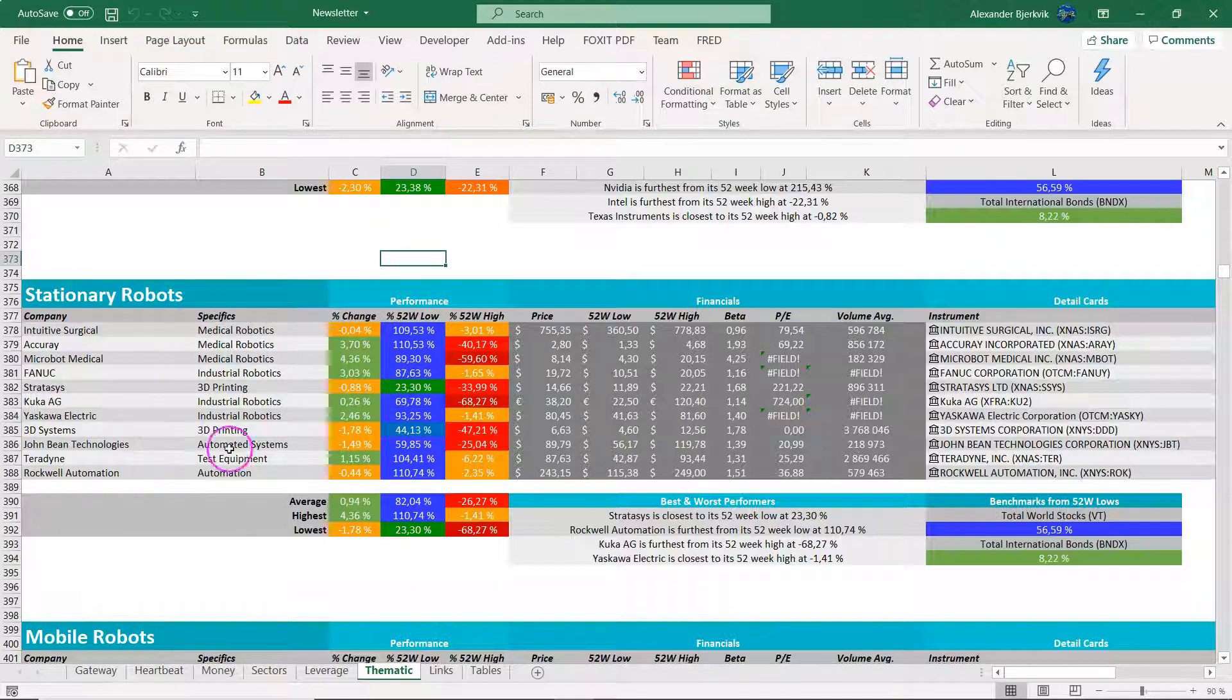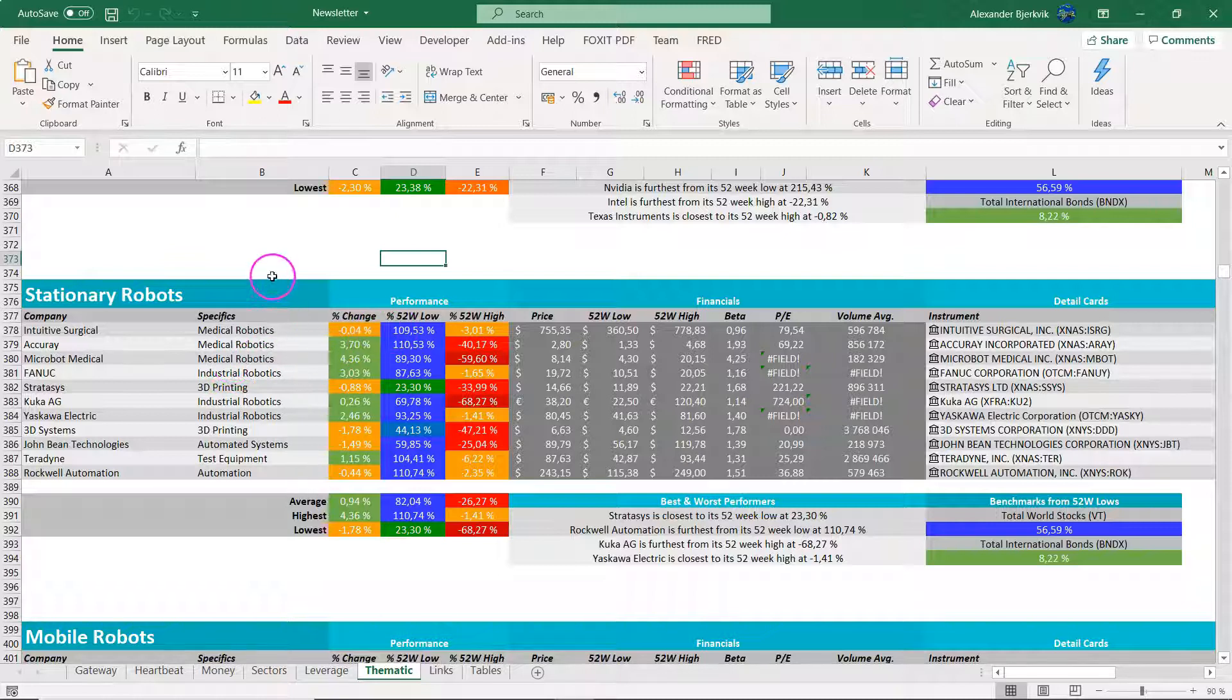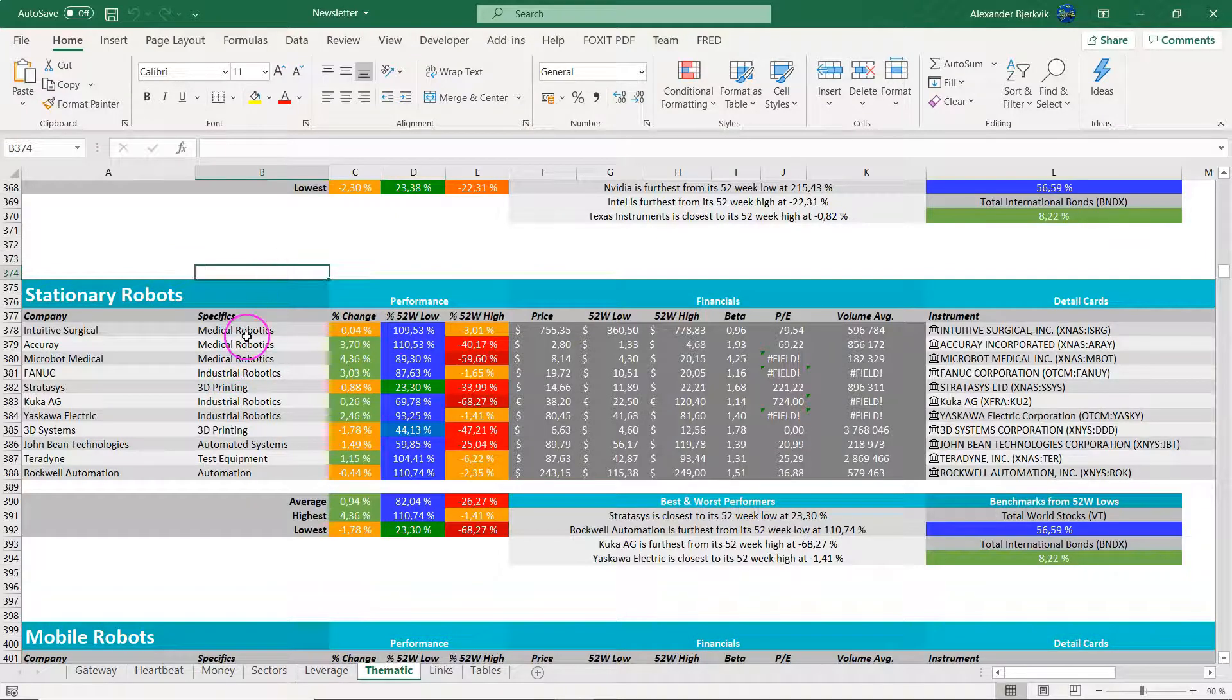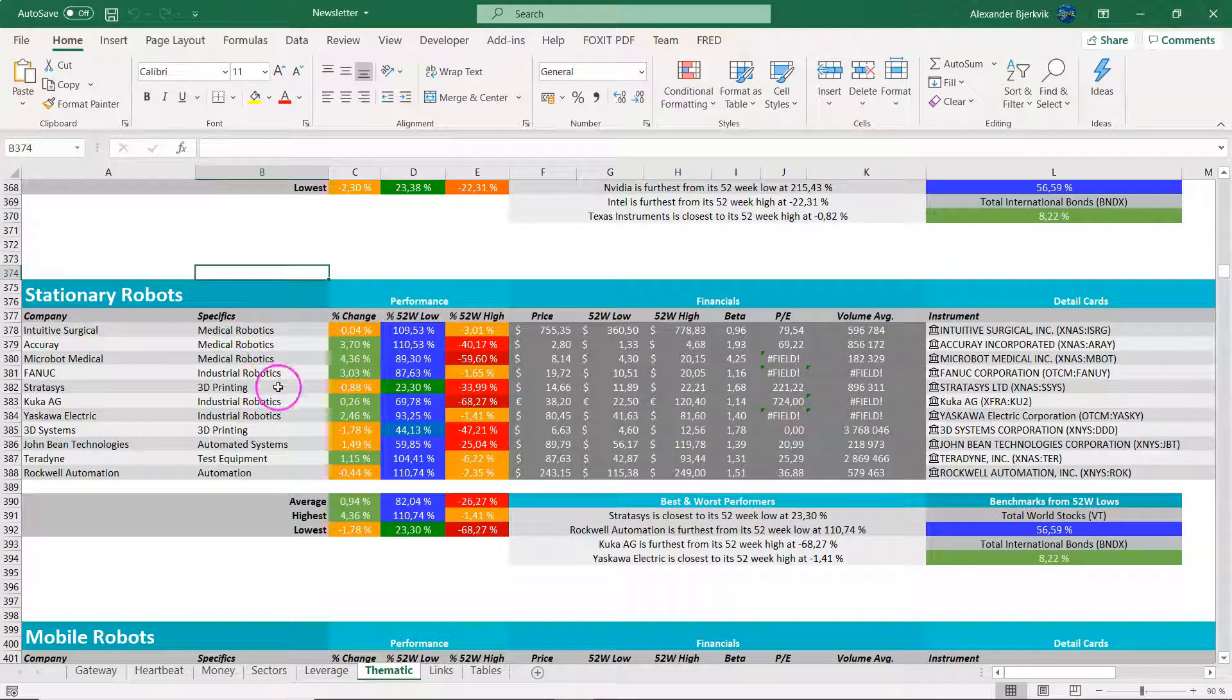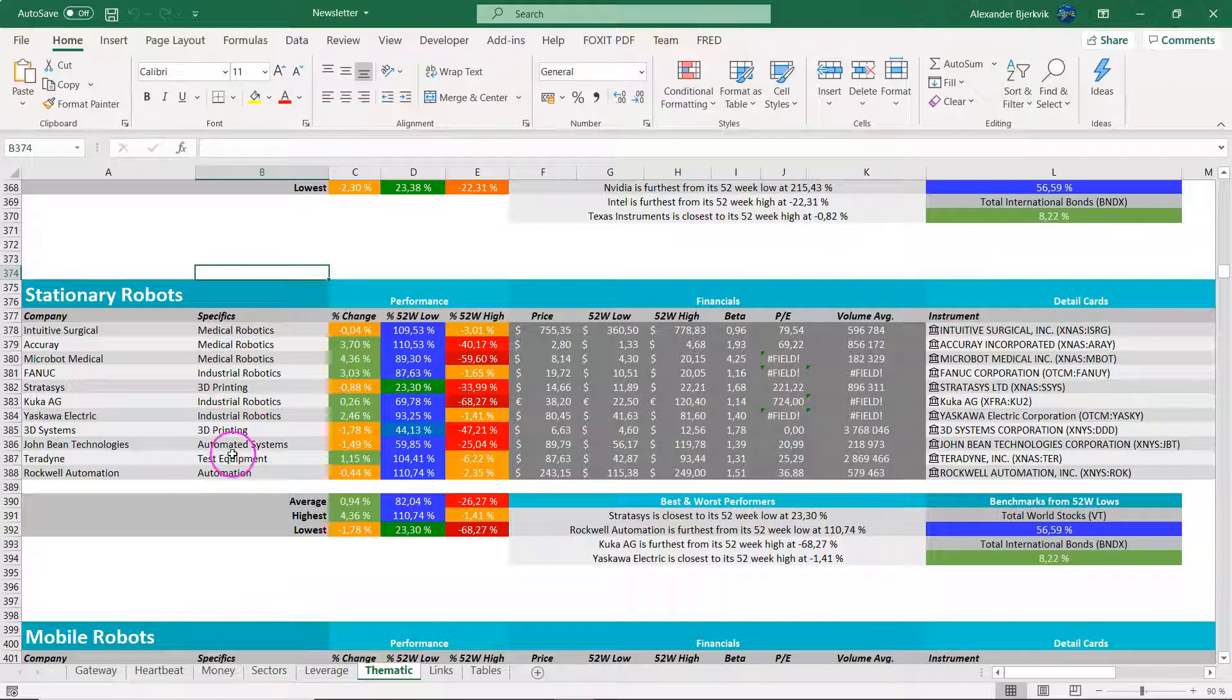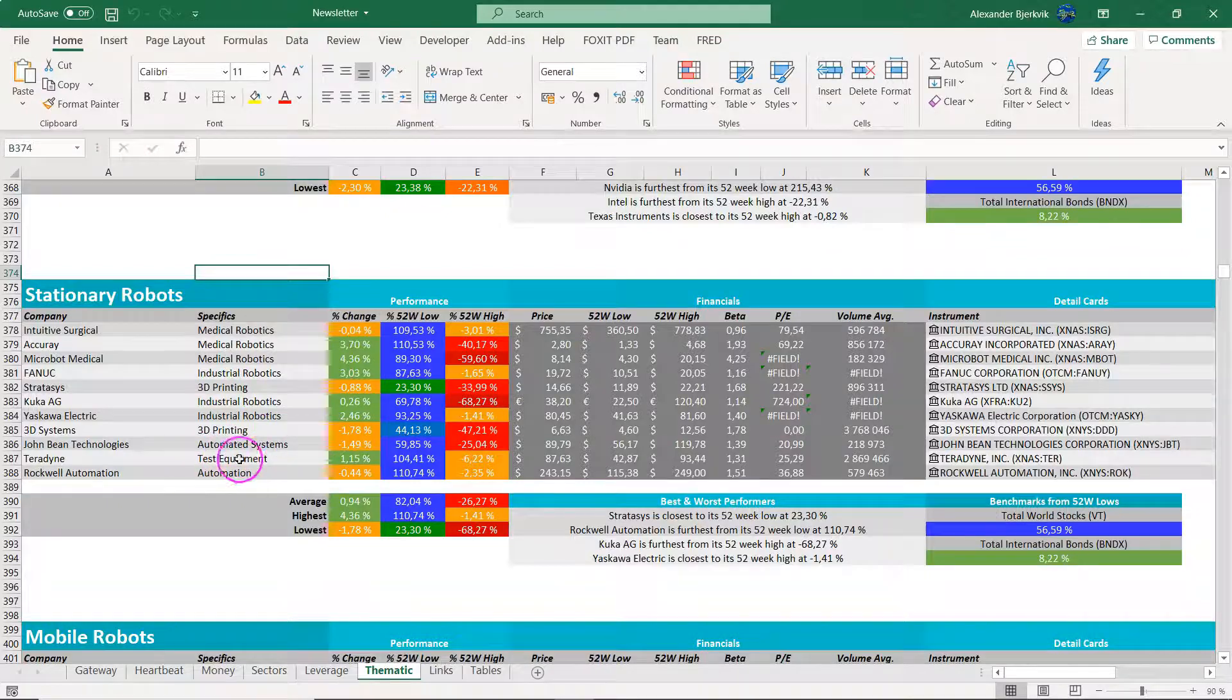So in this entire portfolio here, you can see that there are 11 robotics stocks. You have medical robotics, industrial, 3D printing, automated systems, and test equipment.